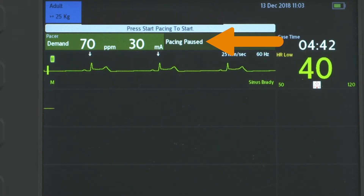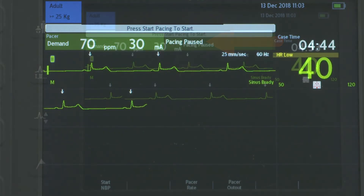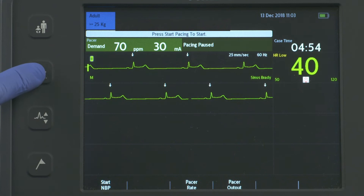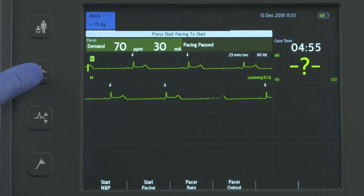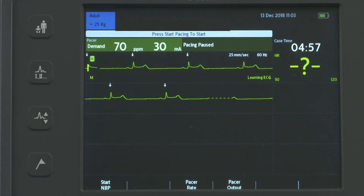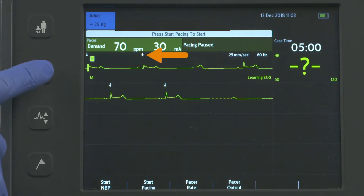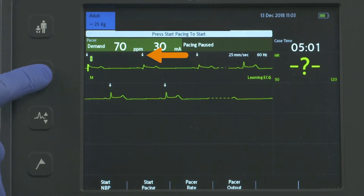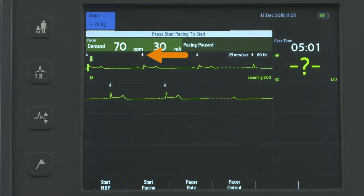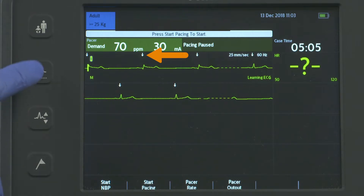Press the Lead Select button to select the best lead with an easily detectable R-wave and verify that a single white R-wave marker arrow appears above or on each R-wave in Wave Sector 1.